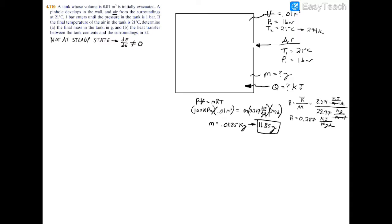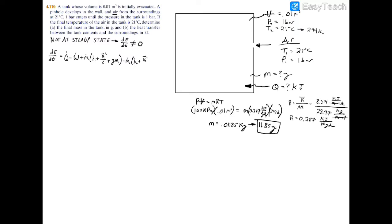Because the pressure and amount of air inside the tank is changing with respect to time, we use the general energy balance: dE/dt = Q̇ - Ẇ + ṁ_in(h_in + V_in²/2 + gZ_in) - ṁ_out(h_out + V_out²/2 + gZ_out).